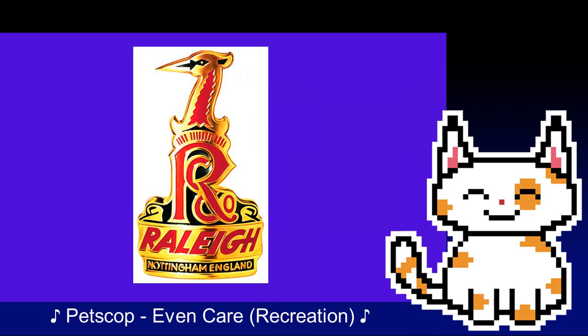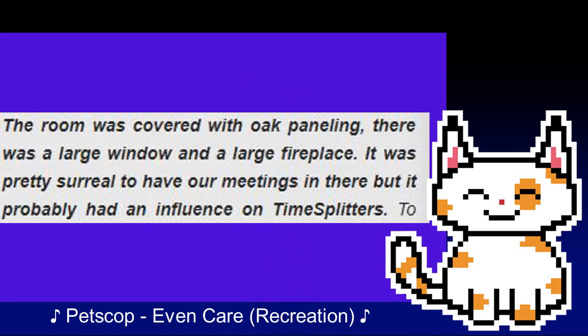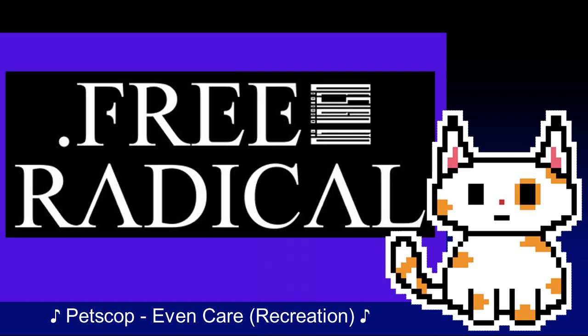In the process of acquiring some of the factory, a small remnant of the old layout remained, which was used for meetings. Quote: "The room was covered in oak panelling, there was a large window and a large fireplace. It was pretty surreal to have our meetings in there, but it probably had an influence on TimeSplitters." In that exact same month, a new name was proposed for the company: Free Radical Design.